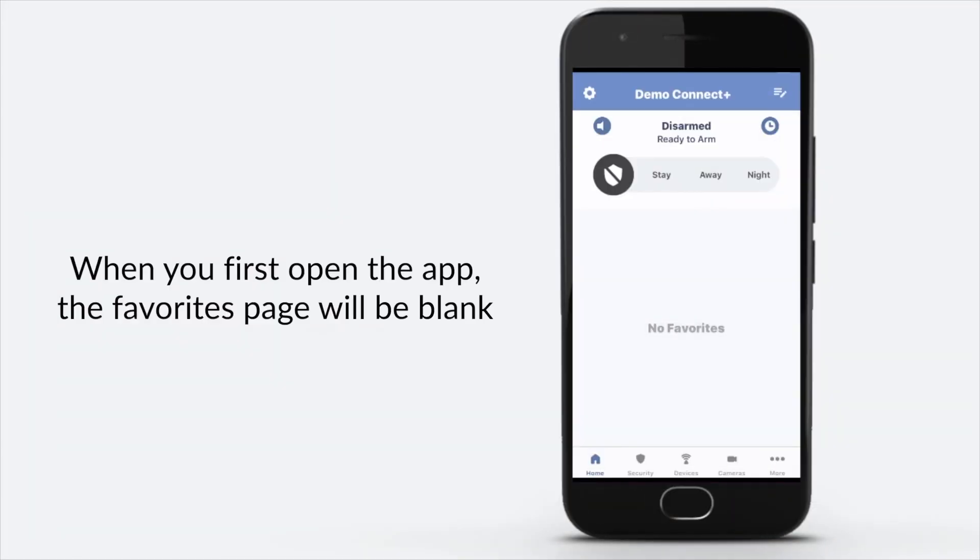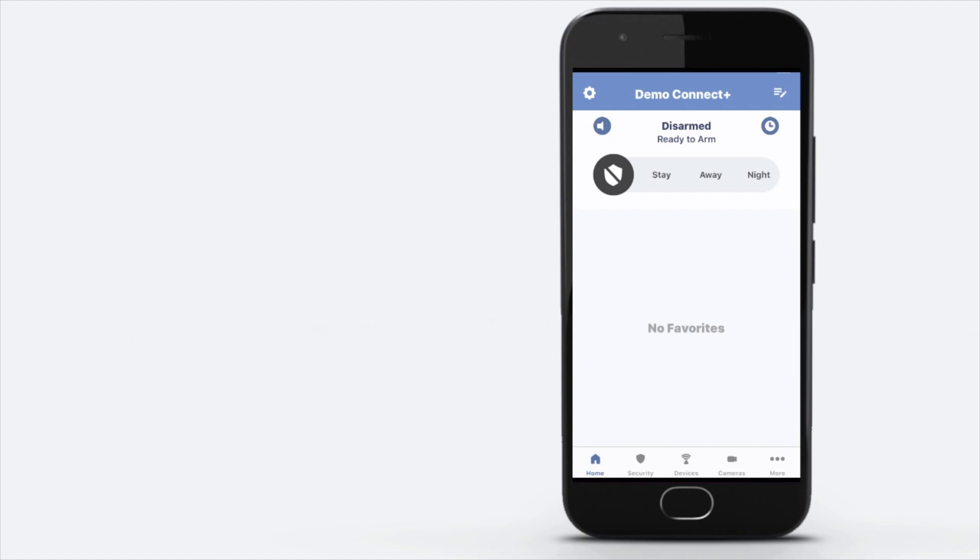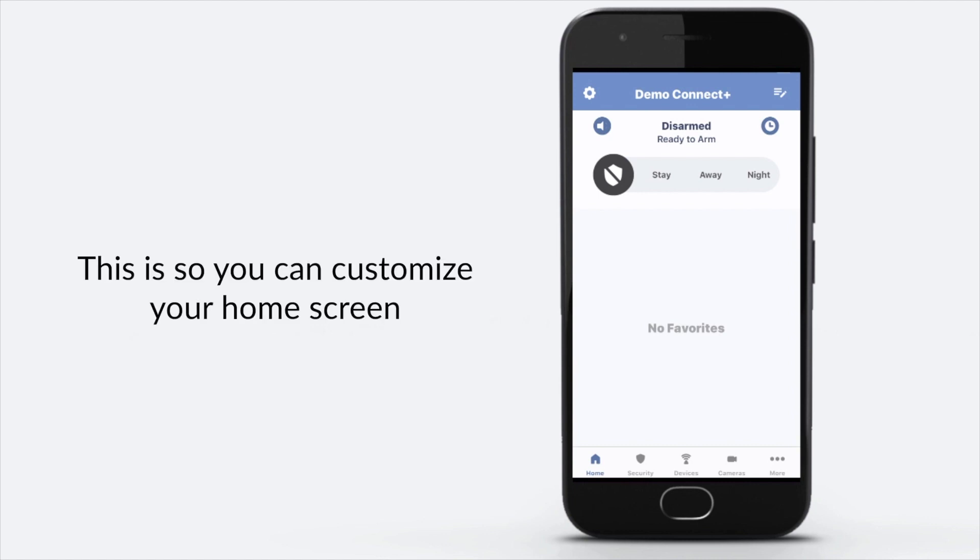When you first open the app, the Favorites page will be blank. This is so you can customize your home screen.